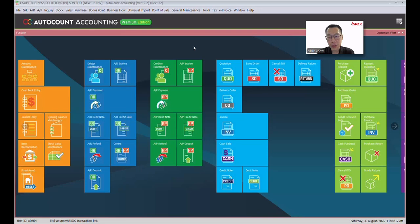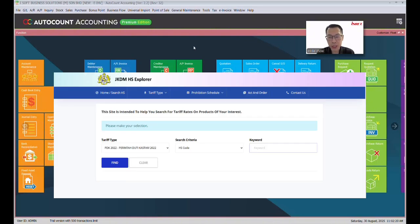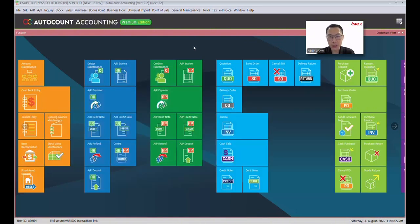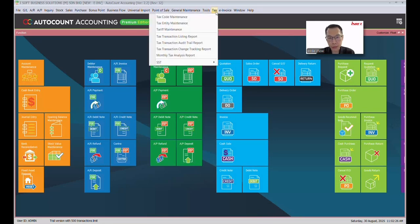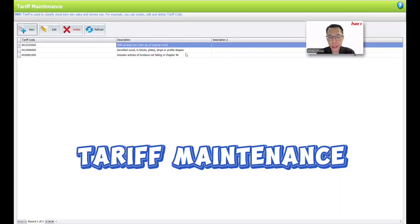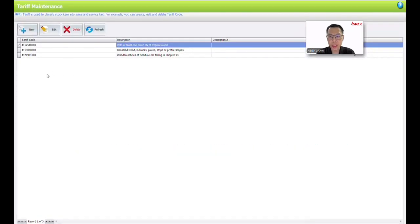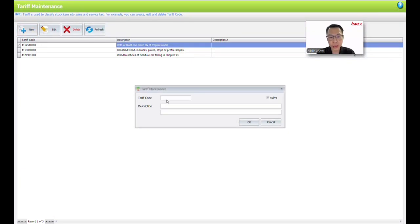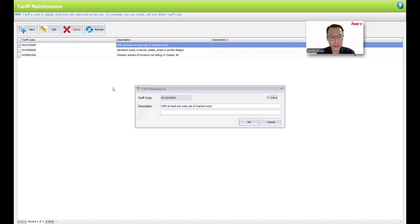How do you get a tarif code? You can go to the JKDM website, search there, or you can ask your auditor. After you get it, go to the top menu — there is a text, Tarif Maintenance. Inside Tarif Maintenance, you can add in all the HS codes or tarif codes. Just click New, then key in the tarif code and the description. Here is a sample of the tarif code and its description.